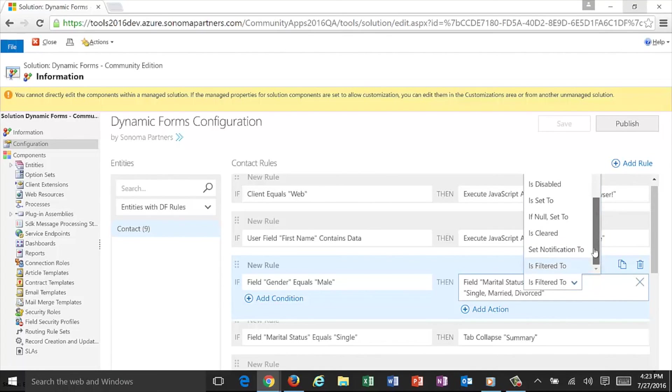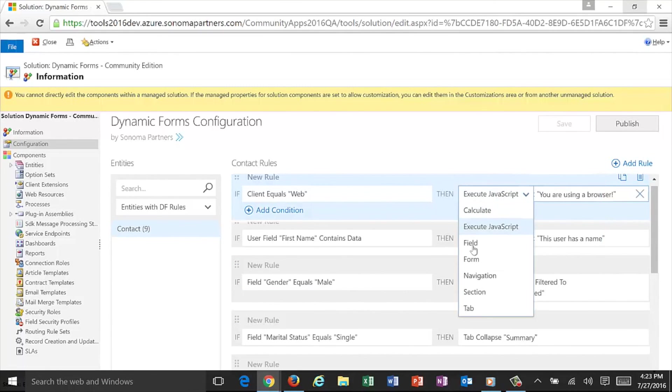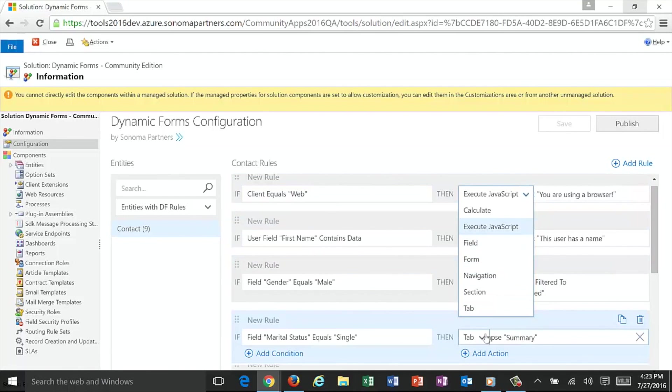You can set them, put notifications on fields, all kinds of different things you can do on a form. So on the form, you can have actions being created, same with the navigation or sections or tabs. Have items go away, have items show up, collapse tabs, all kinds of different actions you can take with the power of Dynamic Forms.